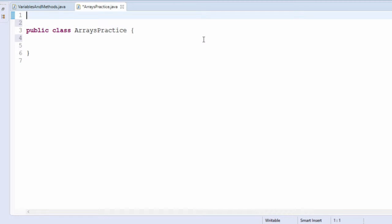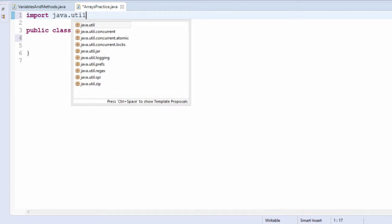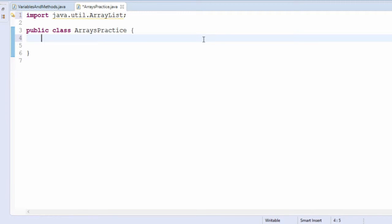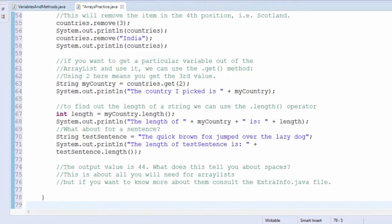Let's start by creating a new class and importing the library called Java.util.ArrayList. Now replace the main method in your new class with the one we provided above — you can copy and paste it into your code.